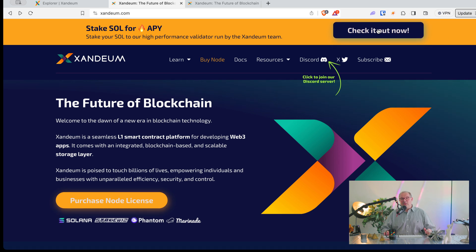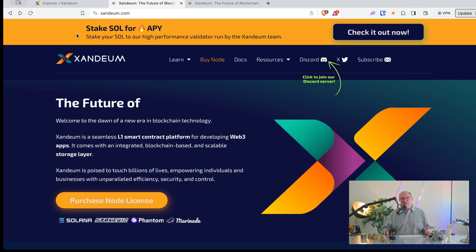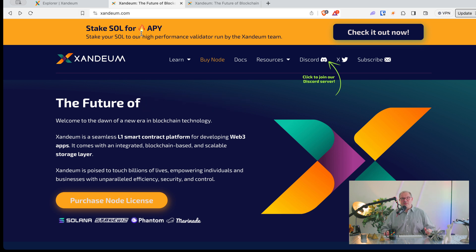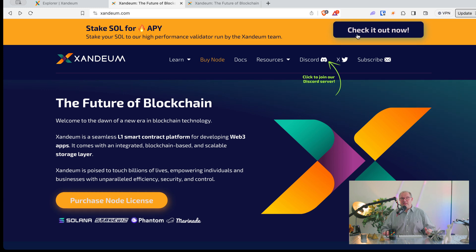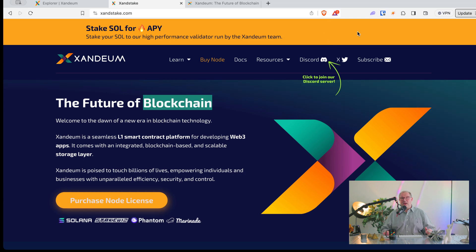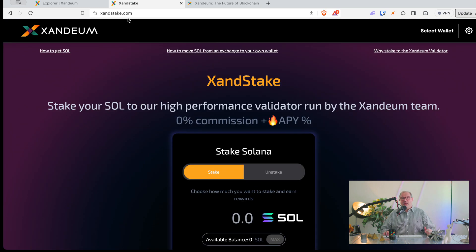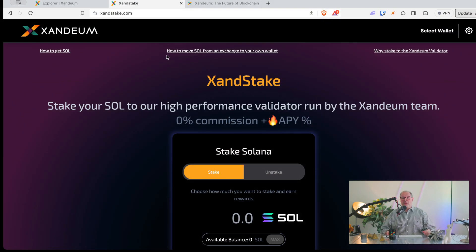So if you click on Zandstake, the new product, we have it up here — Stakes All for Maximum APY. If you just click on Check It Out Now, you will be taken to Zandstake.com. That's our latest product, Zandstake.com — that's where you're going if you click that button.